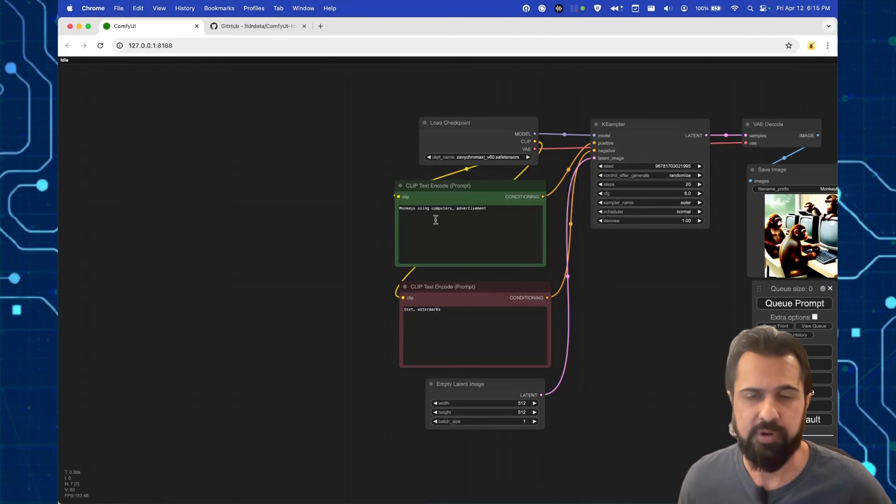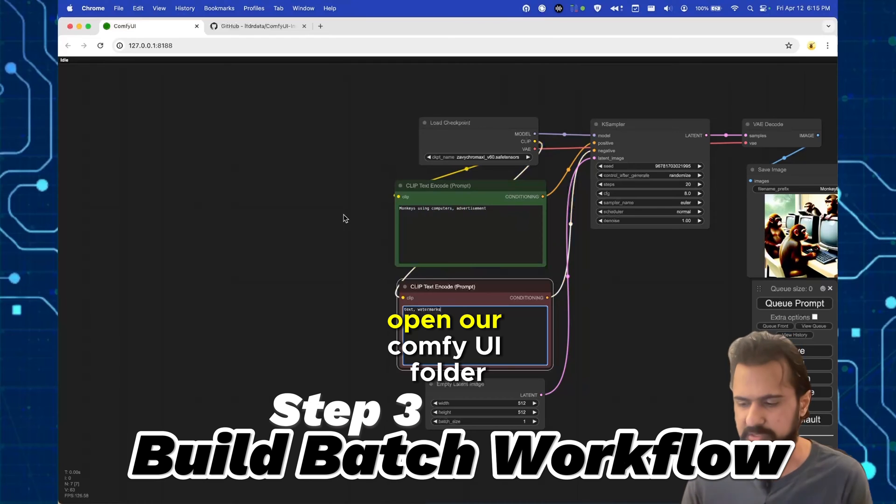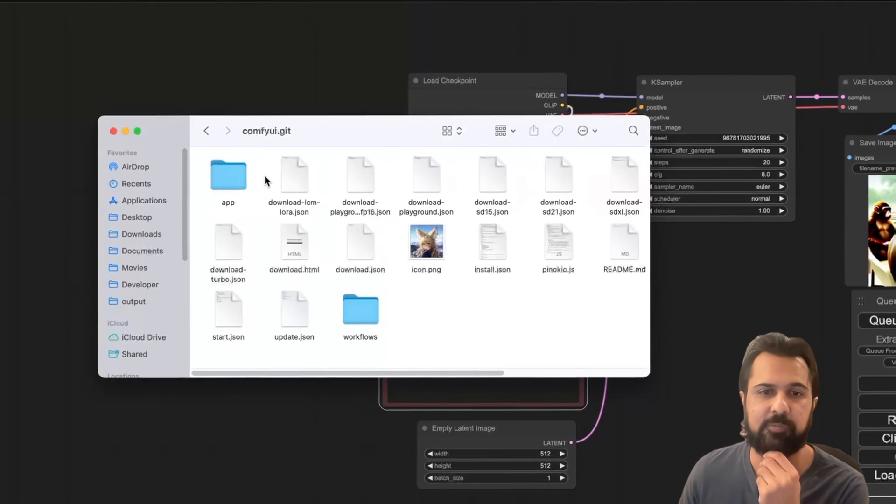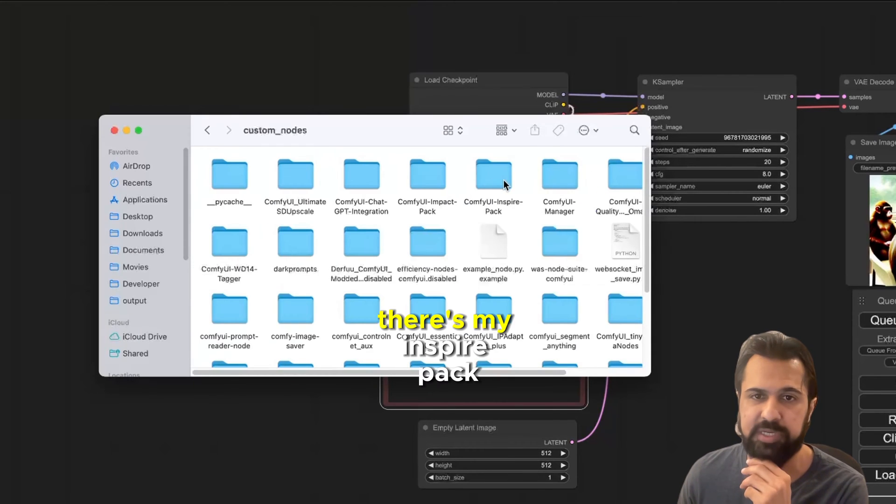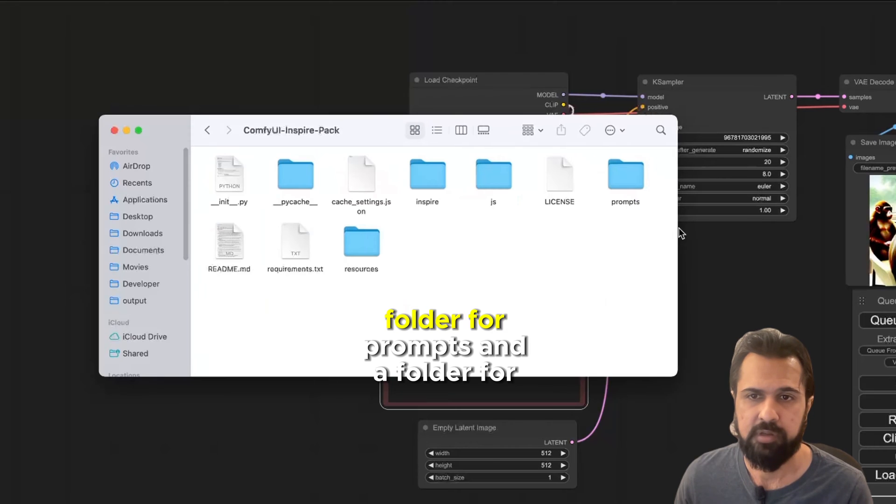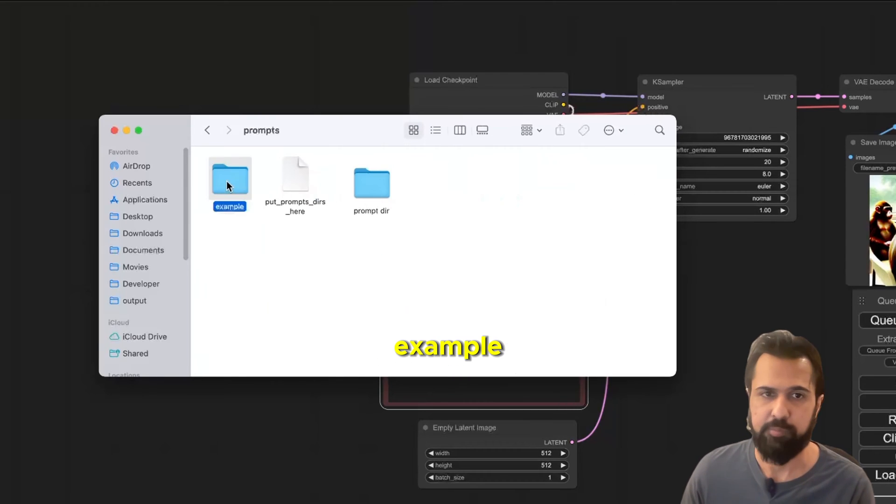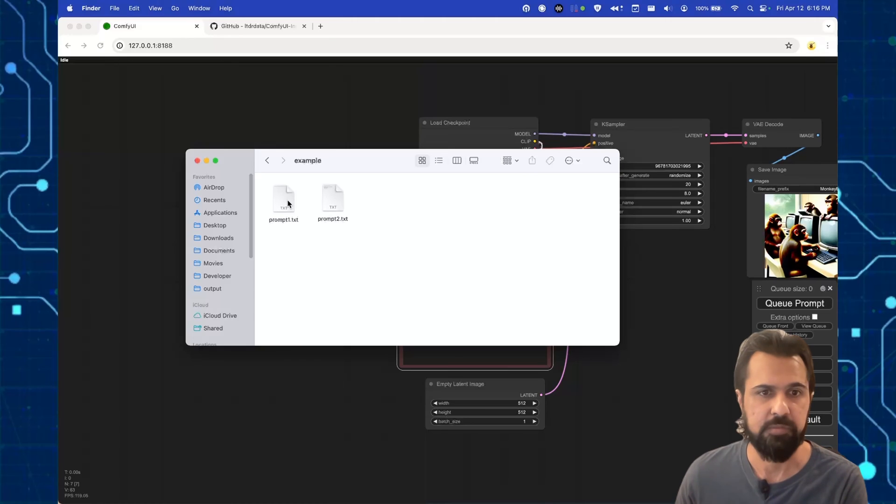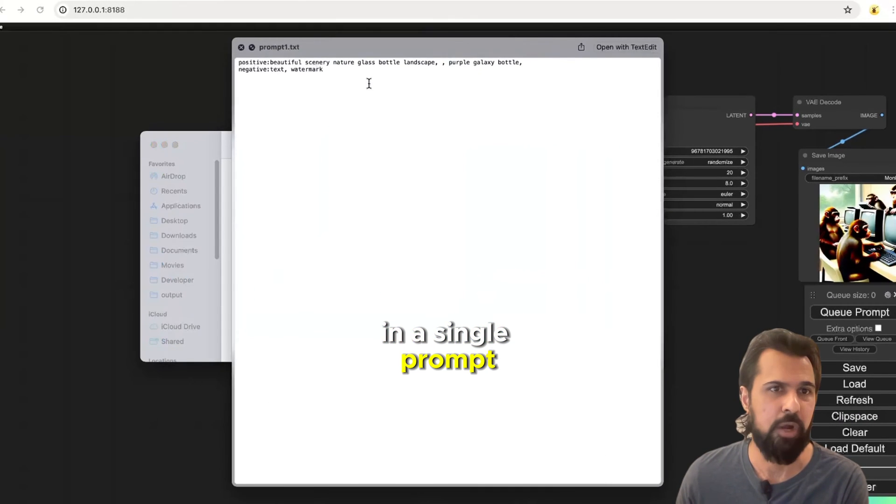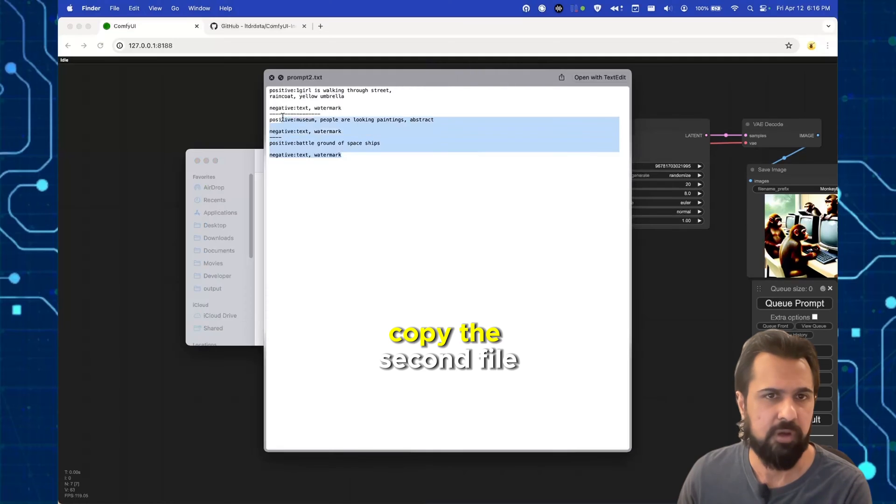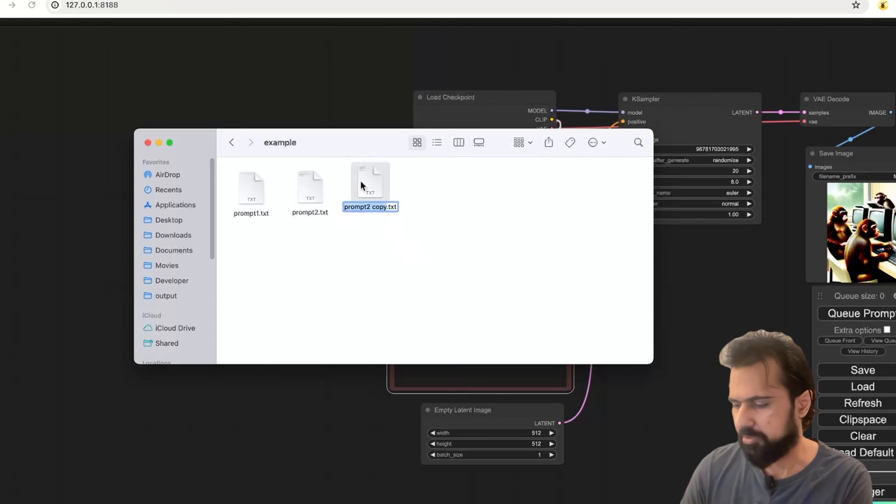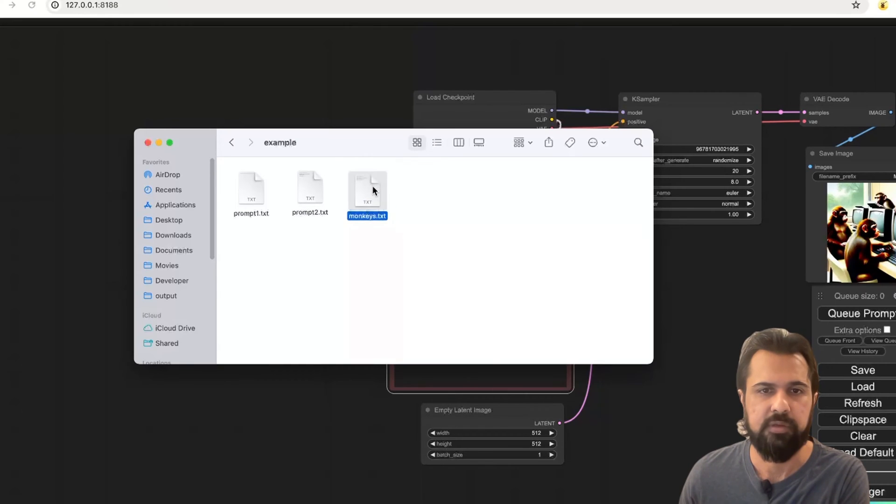Instead of loading our text prompts in manually, we want to load it in from a file. So let's go ahead and open our comfy UI folder. I have my comfy UI folder here with my custom nodes. There's my inspire pack and in here I have a folder for prompts and a folder for example. So this node by default comes with two different text files. The first file shows you how to load in a single prompt from a single file. And then the second example file shows you the formatting for loading multiple prompts from a single file. So we're gonna go ahead and copy the second prompt file.